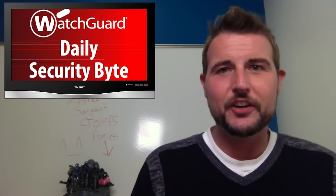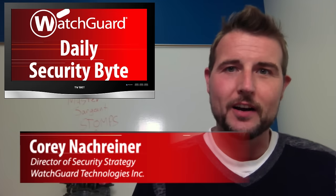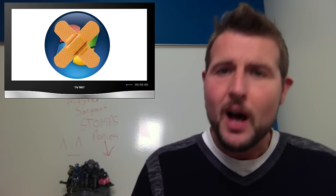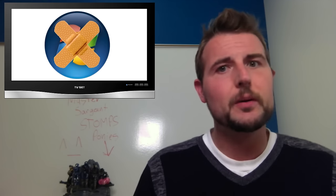Welcome to WatchGuard's Daily Security Byte. I'm Corey Nachreiner. Today's story is September Patch Day and it's a pretty big one. I'll keep this very brief.